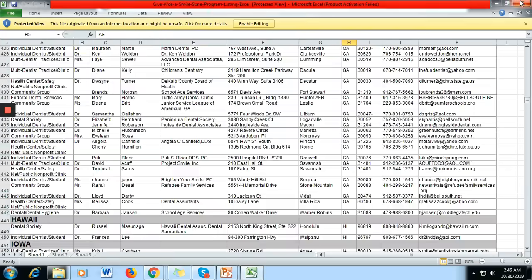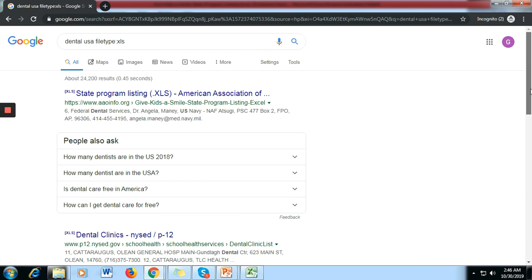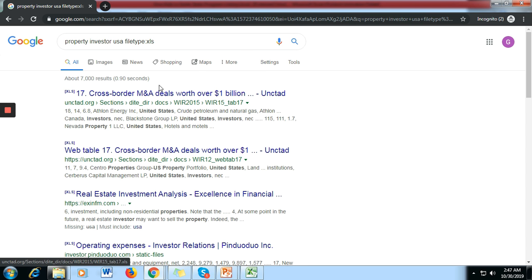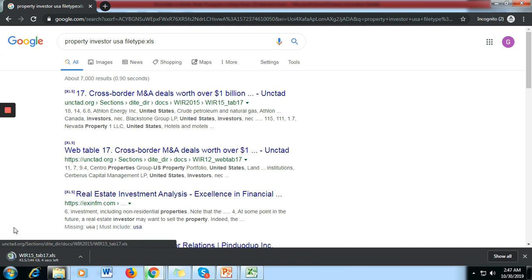Now let's say your target market is property investors. You are a cold caller looking for people or companies that are property investors. So type 'property investor', then the country — let's say USA — same thing. Click Enter and let's check if there are any property investor leads.